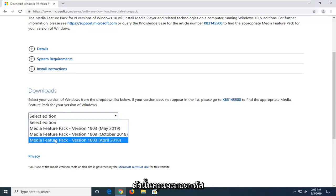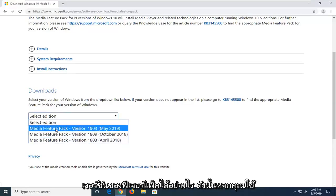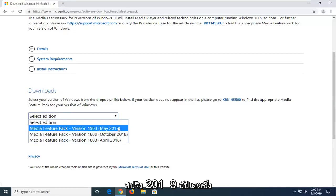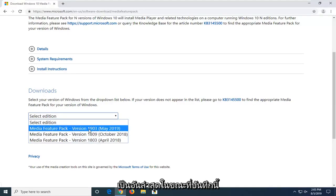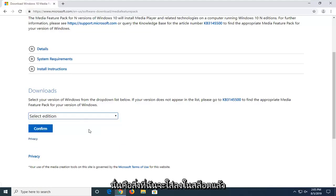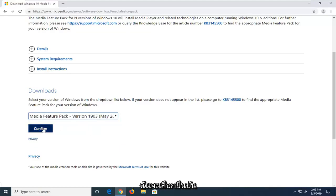Select the correct feature pack version. If you're running the spring 2019 update, which is the most recent one at the time of this recording, that's the one I'm going to select. And then I'm going to select confirm.